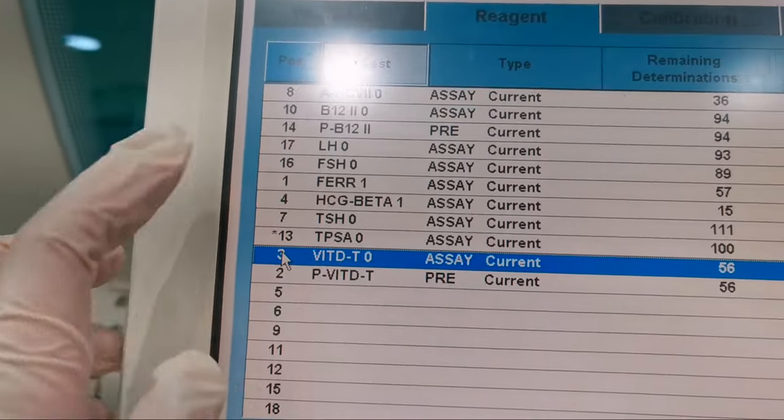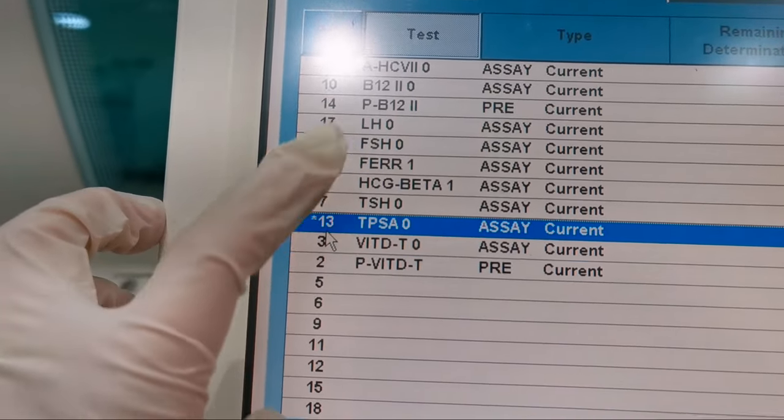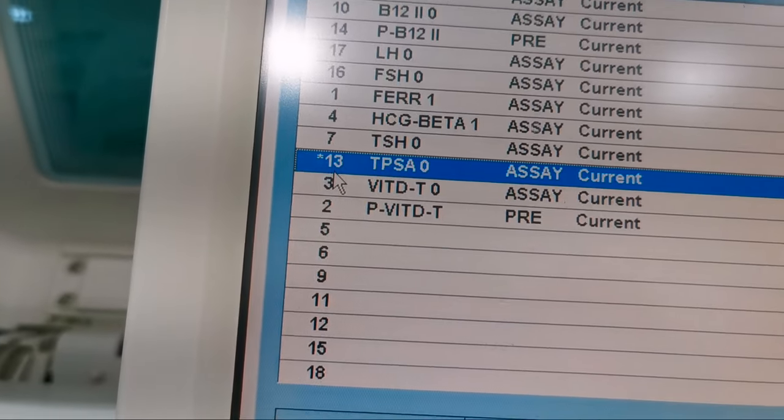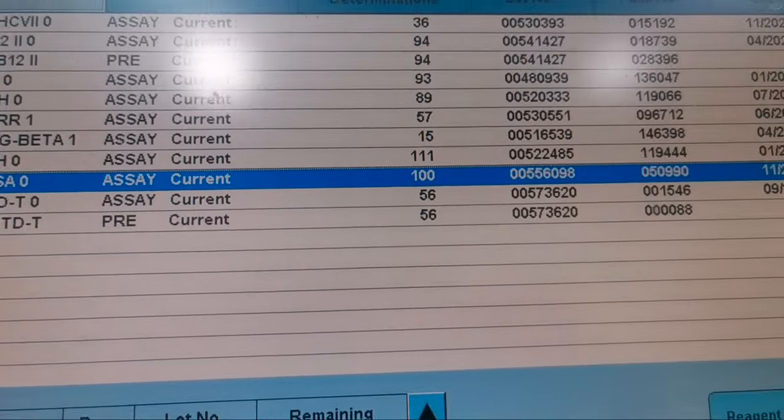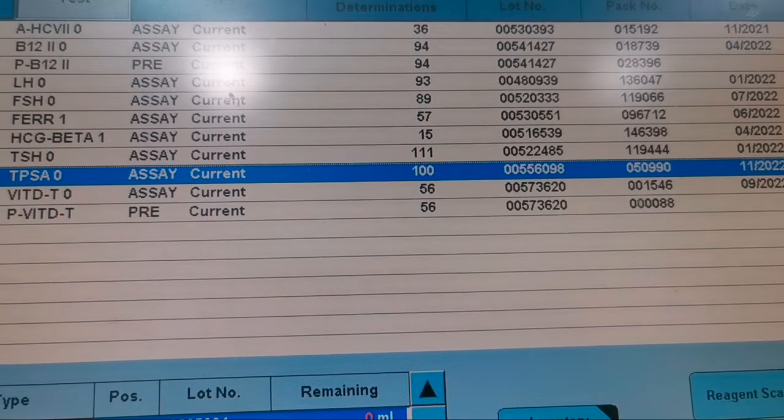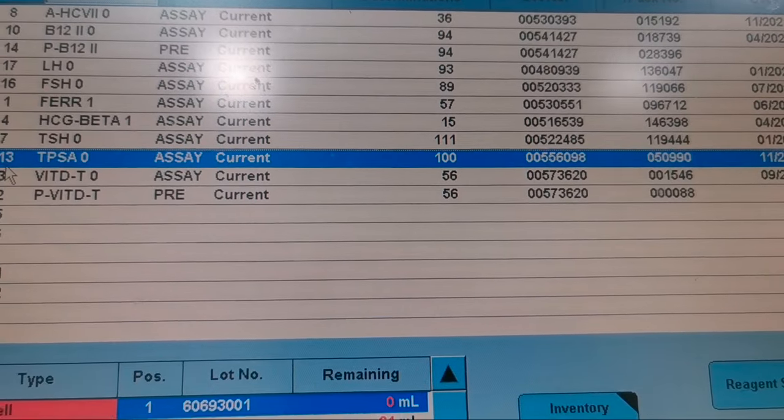Now the reagent is registered and you can see an asterisk before the position number, which means that you did the registration manually.